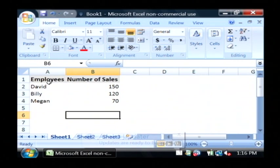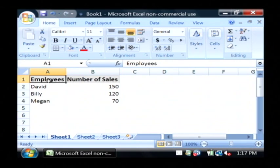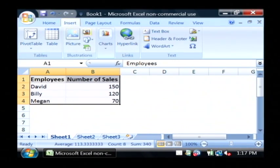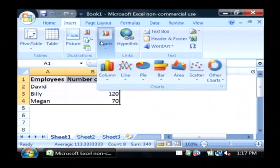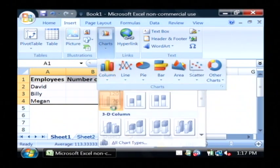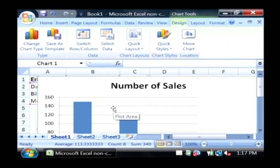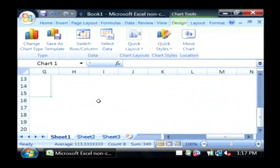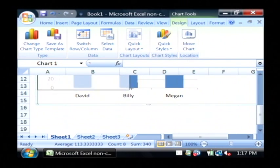Let's say we also want to present a chart to our supervisor. Let's highlight that data, go to Insert, Chart, Column, 2D column chart. And there, that easily, we have inserted a 2D column chart into our Excel document.